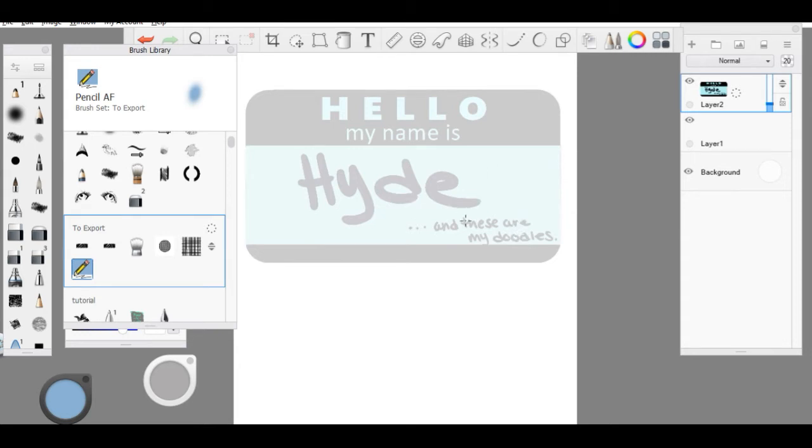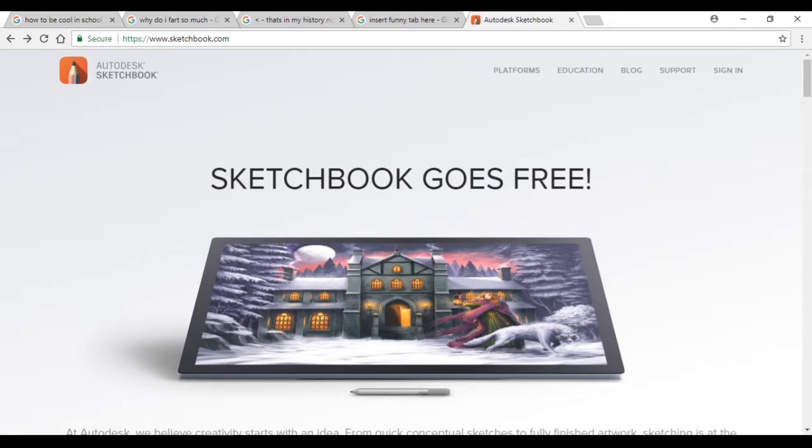Now in order to import a brush set, we have to find a brush set to import. So we are going to go to the internet. Yay!